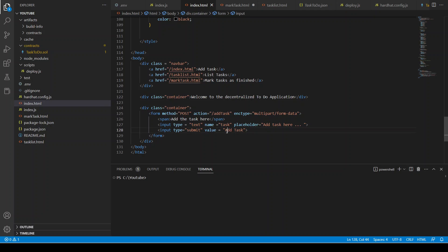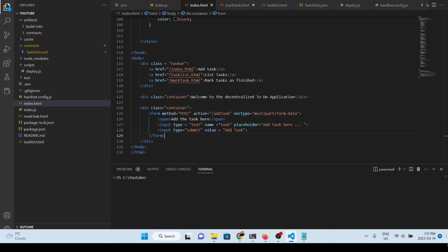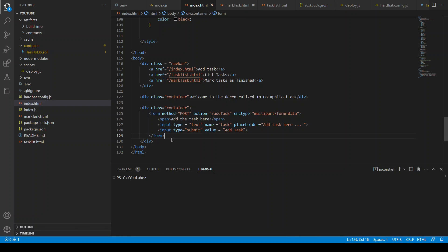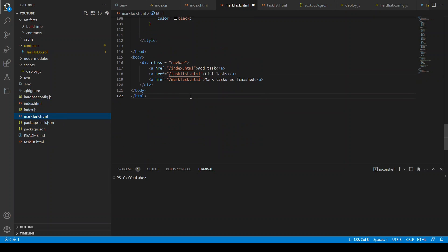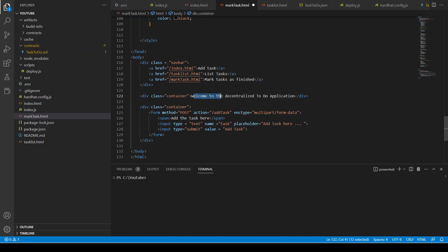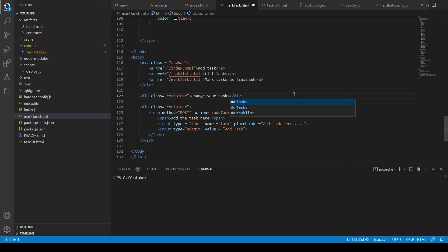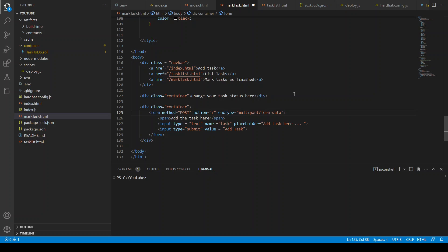What this is going to do: it has a navigation bar and then this is the POST request. When we click on Add Task it is going to call the add task function and the form type is multipart/form-data. Similarly, we can go to mark-task.html and do the same thing — copy these elements, change the action to 'mark task', and update the span to say 'Change your task status here'.